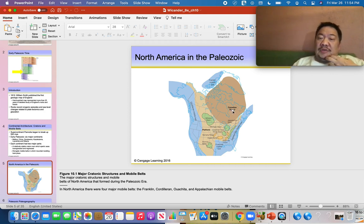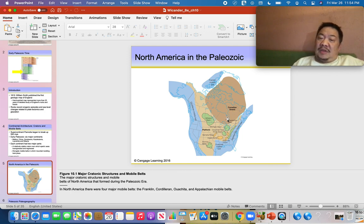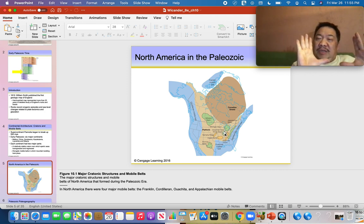This map of Laurentia — North America during the Paleozoic — is really useful. We have the dark brown area called the Canadian Shield. The light brown area is the platform, where Precambrian rocks older than 542 million years are present but buried by younger Phanerozoic rocks. The green areas are called basins — big holes in the ground where sediment accumulates.